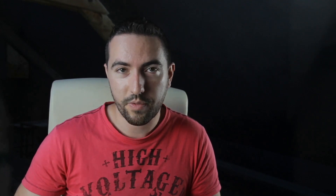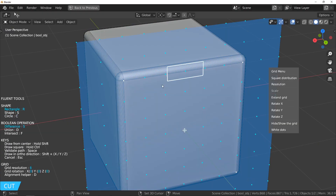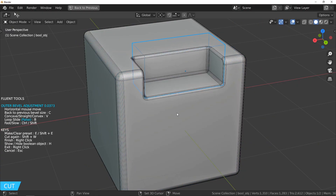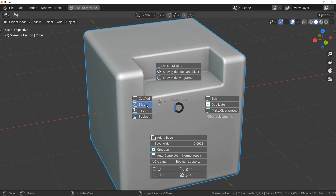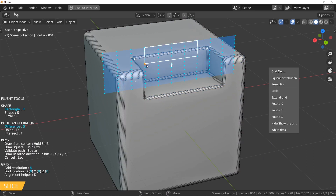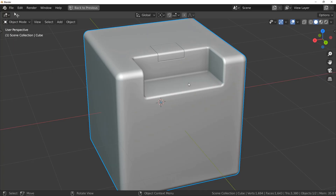The previous version, Fluent 1.3, introduced the ability to adjust the outer bevel of each cut. Powerful for reaching a next level of detail in your model, this feature also requires more knowledge about bevel modifiers in Blender.